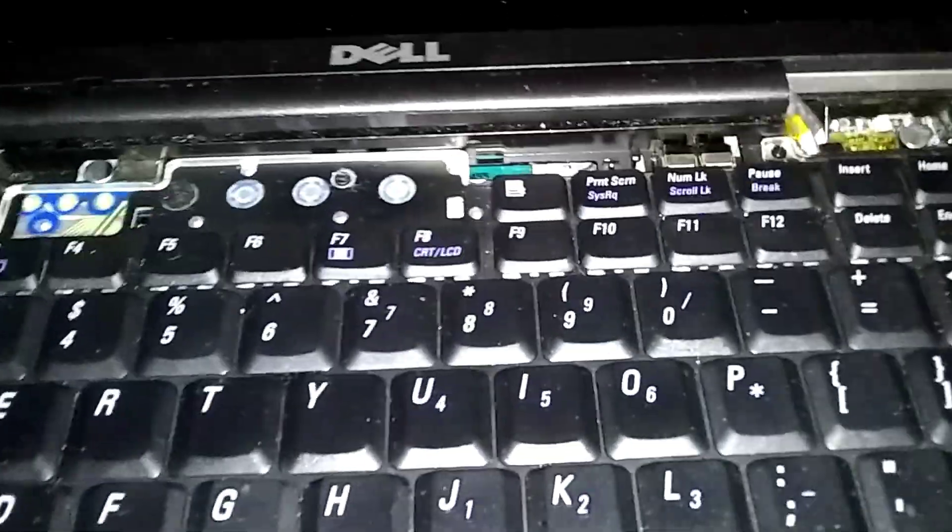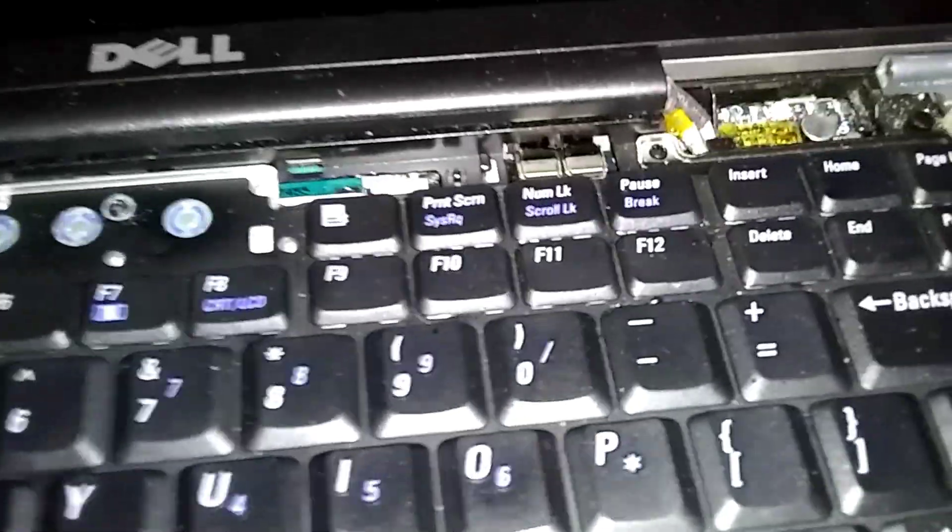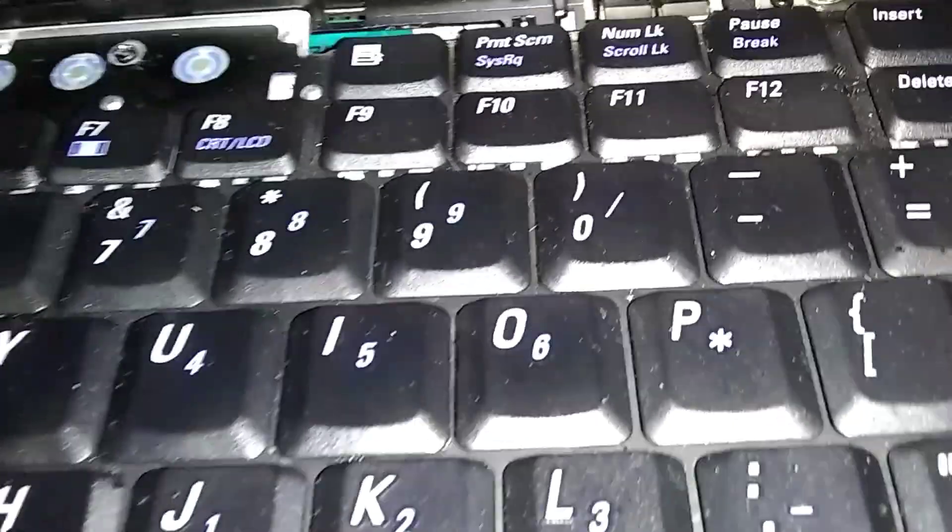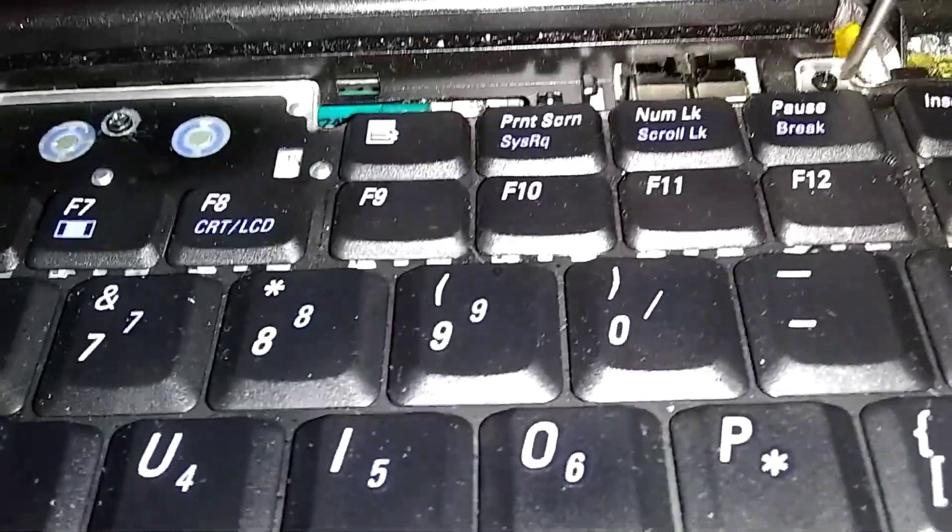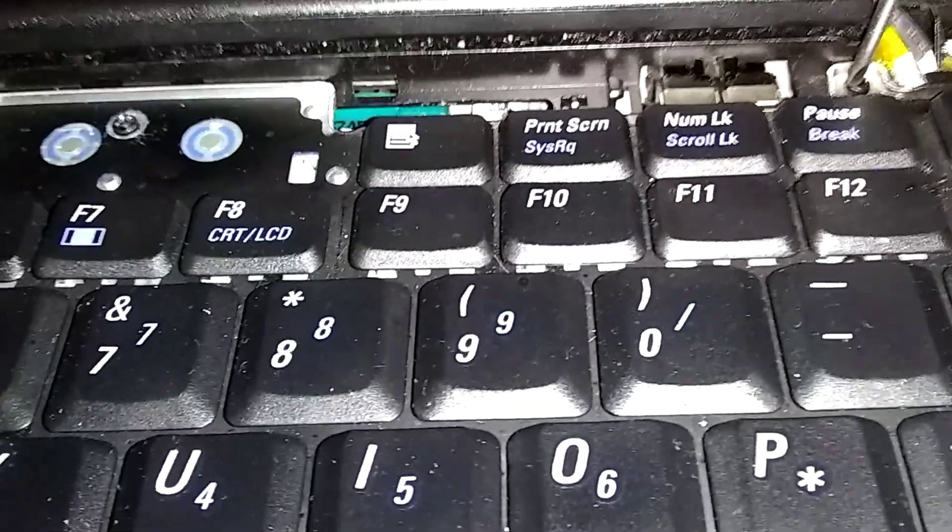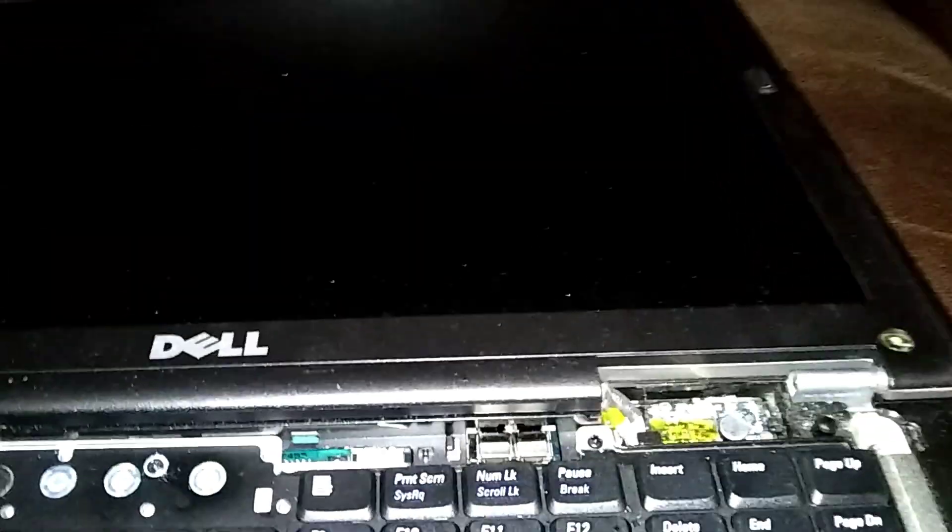Put that off to the side. You've got three screws here holding the keyboard, which I keep losing. Let me get a different screwdriver. Just start over here, little Phillips.